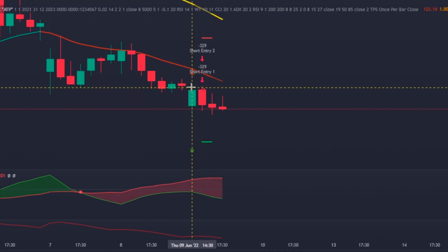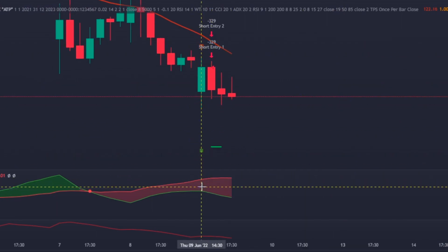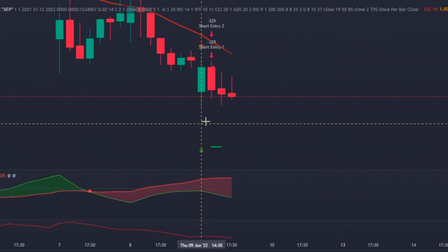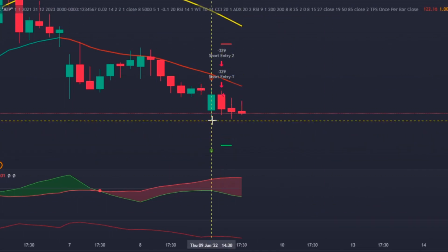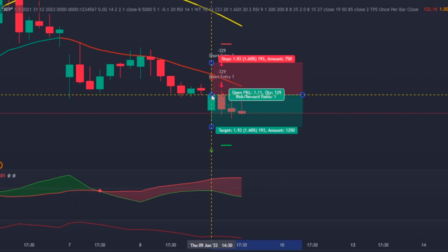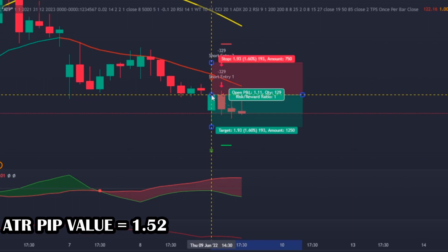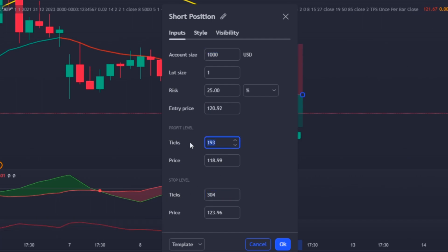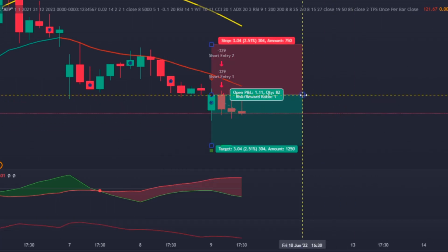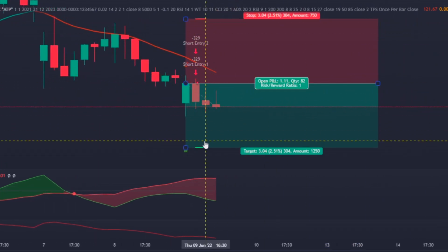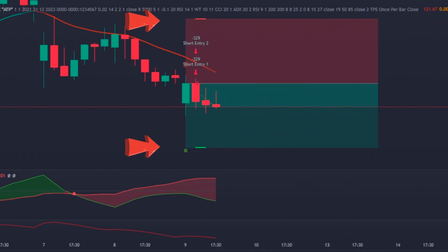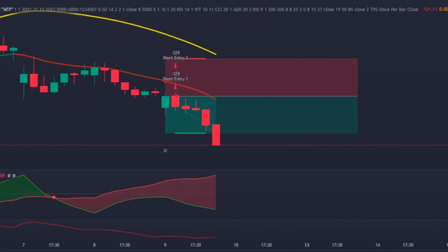Now let's look at a short trade example. Here we can see that the Lorentzian Classification printed a short signal on the chart, the DDX Index red line is above the green one, and the price is under the Hull Moving Average. So we would enter a short position at the close of the signal candle. Both the stop loss and take profit values are again calculated based on two times the ATR pip value — in this case two times 152, which is 304 — so they are inserted at these levels. My bot entered the position and placed the stop loss and take profit values perfectly.